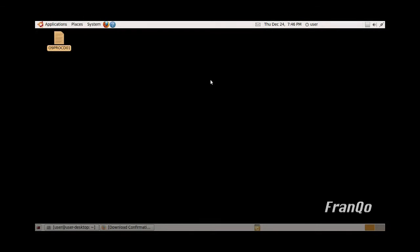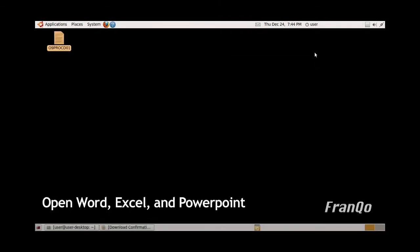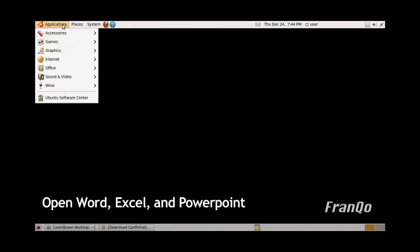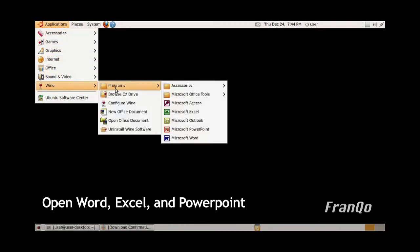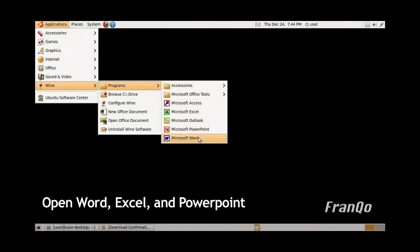We have now completed the installation of Office with XML support. At this point, we're testing out the installation by opening up Word, Excel, and PowerPoint. Click on Applications, go to Wine, go to Programs, and go to Microsoft Word.